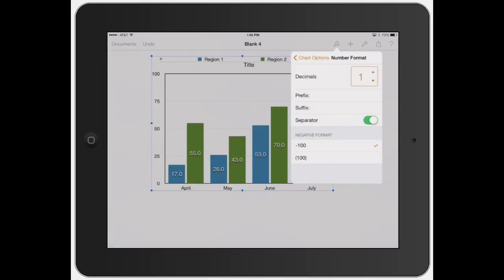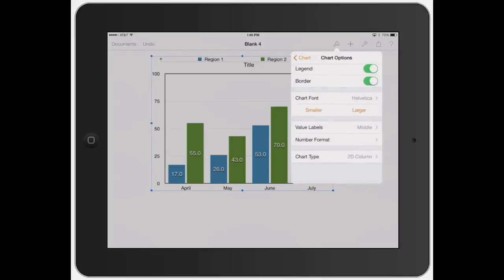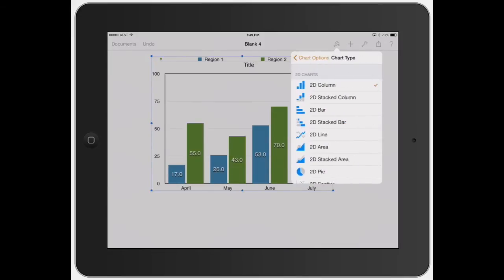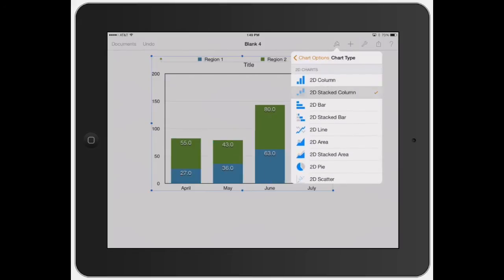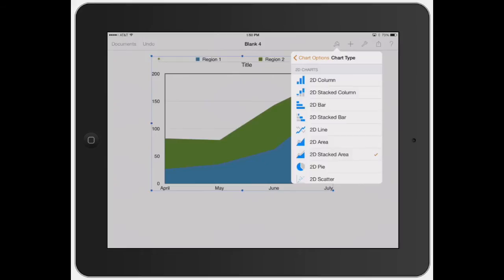And then your negative format, whether you want it on minus or in parentheses. So that's kind of how you do that with the number format. And then your chart type is how you want it to look. So you can actually go through, so it's stacked, 2D bar, 2D stacked, graph area.